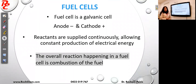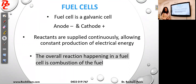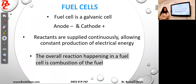The fuel cell is also a galvanic cell in which the reactants are supplied continuously, allowing constant production of electrical energy. Unlike the normal galvanic cell, fuel cells can produce electricity continuously because the reactants are being supplied continuously.